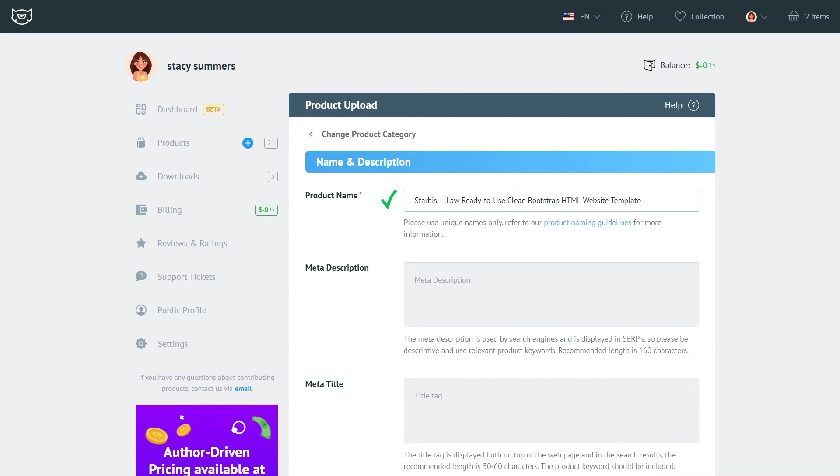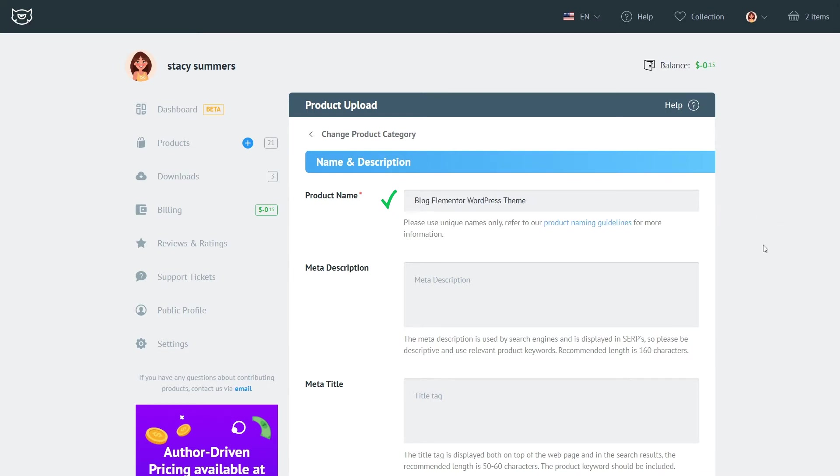For example, Starbucks Law Ready to Use Clean Bootstrap HTML Website Template or Sport Multipurpose Creative HTML Website Template or Blog Elementor WordPress theme.